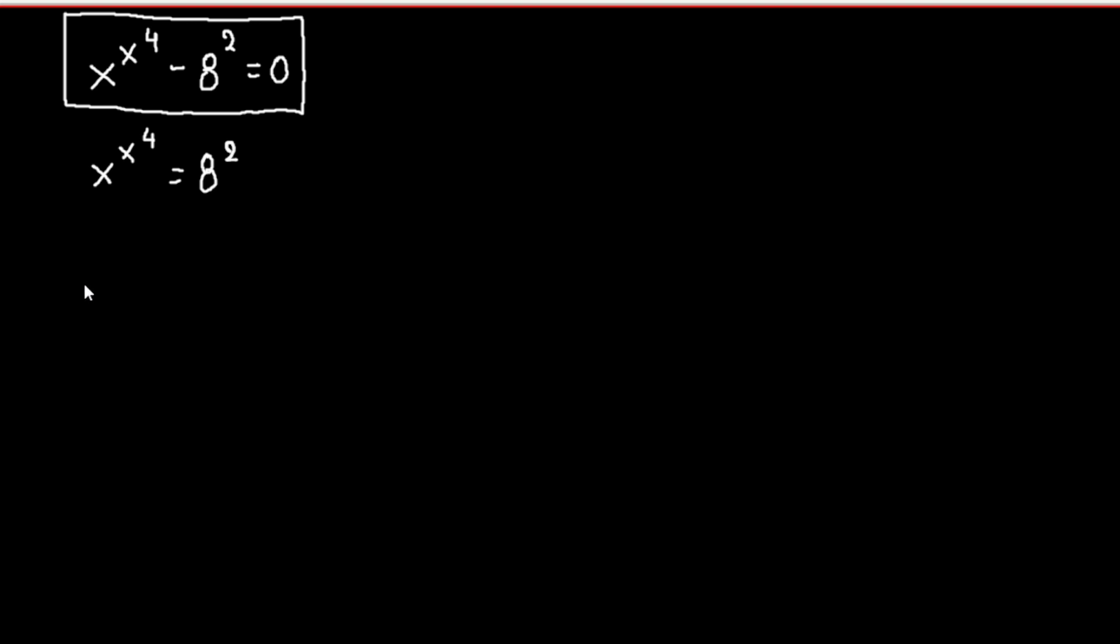We raise both sides to the fourth power. So we have x to the fourth, and all of this to the fourth, equals 8 to the second power, and all of this to the fourth power.